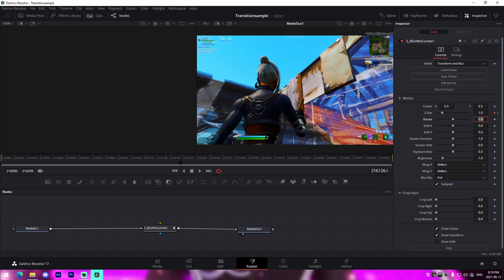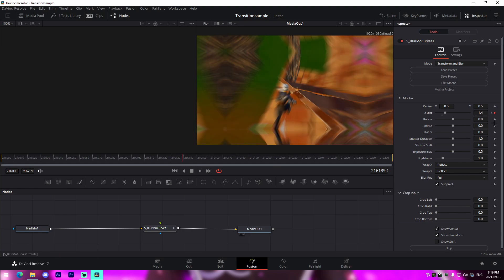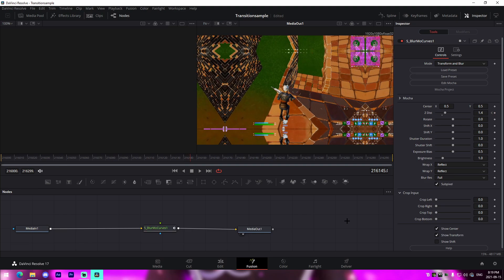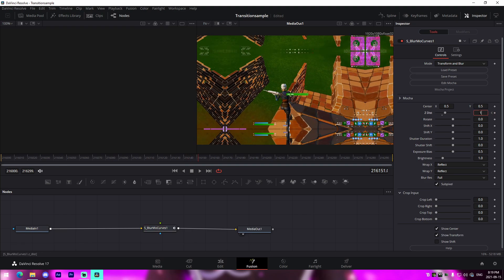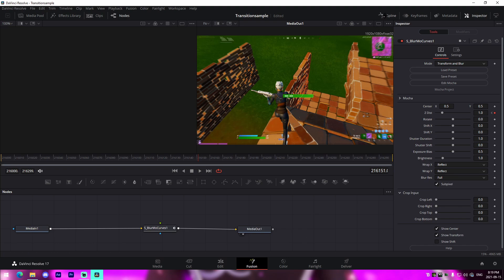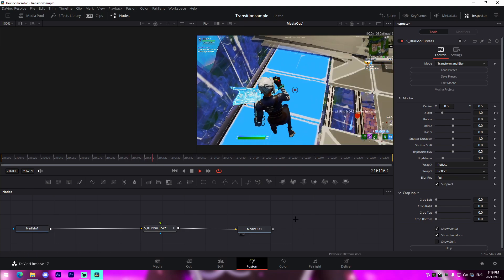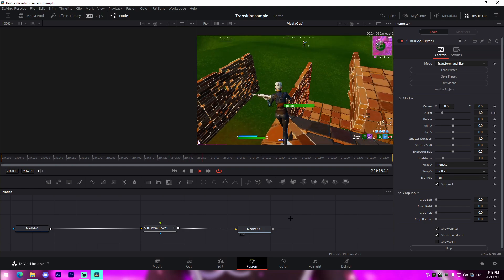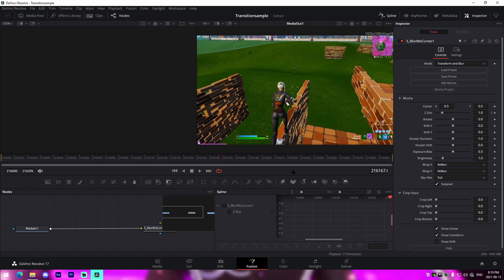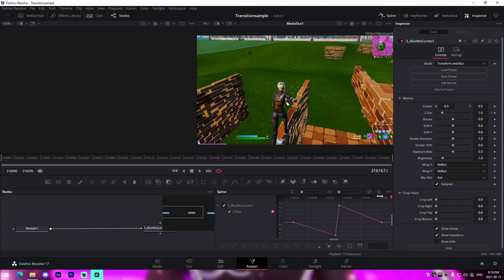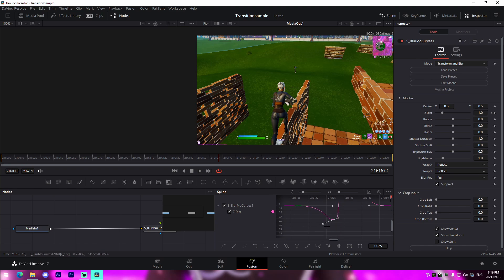Go 12 frames back and set Z Distance back to 1, which is the standard value. Then go 12 frames forward from the separation point and set it to 1 as well. Also always set your Wrap X and Y to Reflect so you don't get black areas around the outside. Now bring up your Spline, select BlurMo Curves, press the little arrow to zoom into the graph, click anywhere on the graph, press Ctrl+A, then press S to ease the curves.